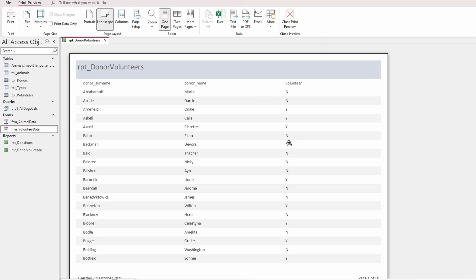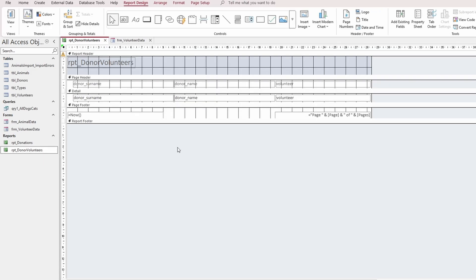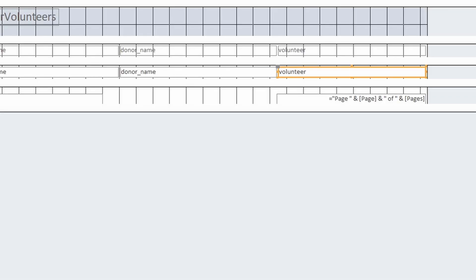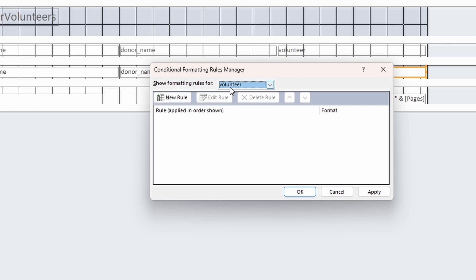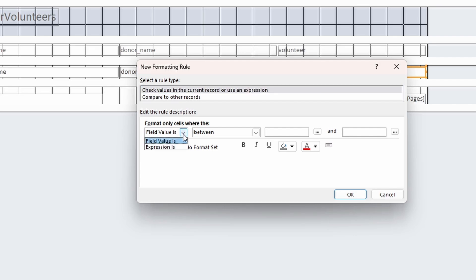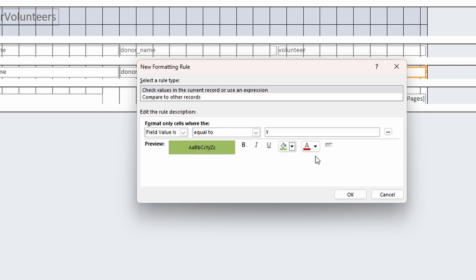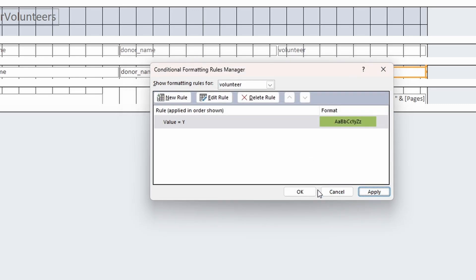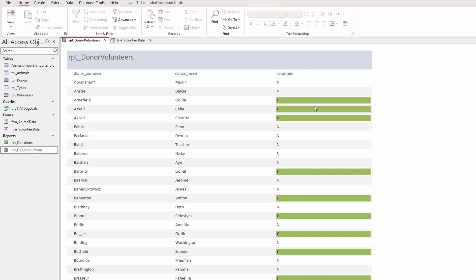Apply conditional formatting to the volunteer field to display all records with a 'Y' in green shading. Right-click the report, go to Design View, click on the volunteer field in the detail section, then click Conditional Formatting. Set the rule to 'Field Value Is Equal To Y' and apply green background shading.